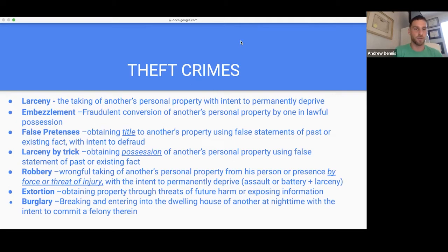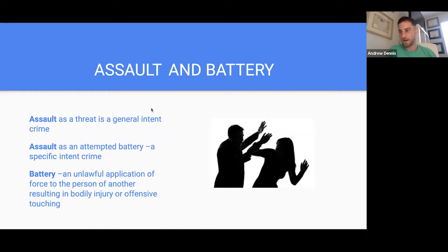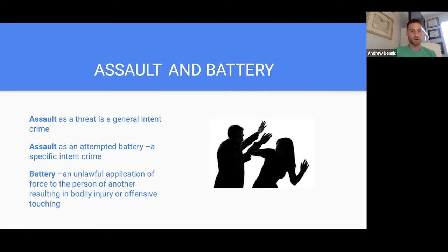There are some torts — like trespass — that can also be criminal: criminal trespass, assault and battery. It could be a tort or it could be a crime. Assault as a threat is a general intent crime. Assault as an attempted battery is a specific intent crime. Battery is an unlawful application of force to the person of another resulting in bodily injury or offensive touching.